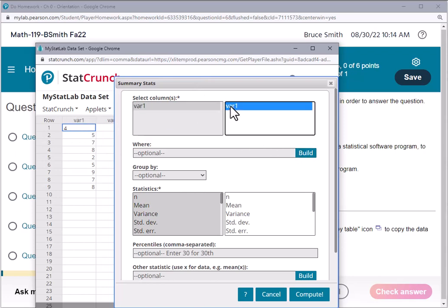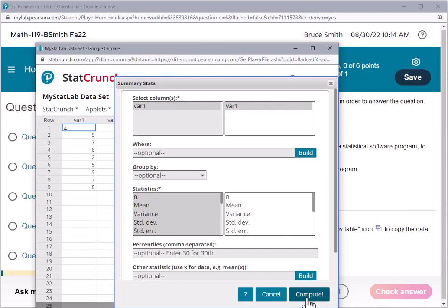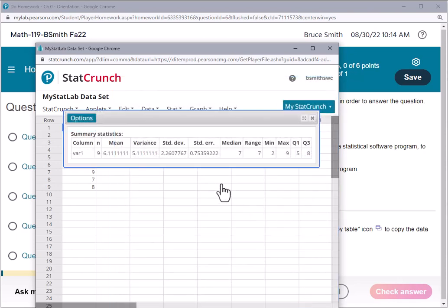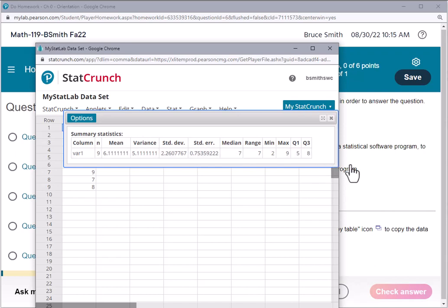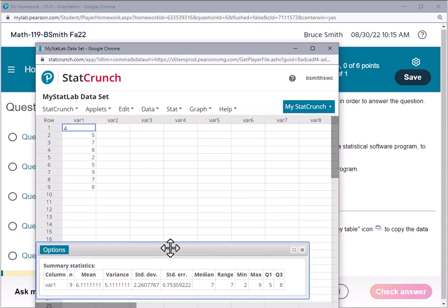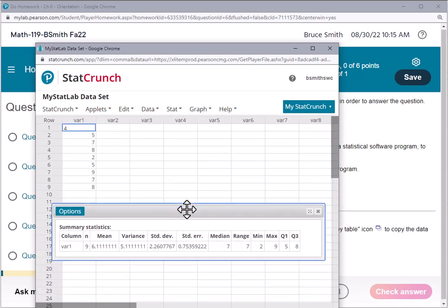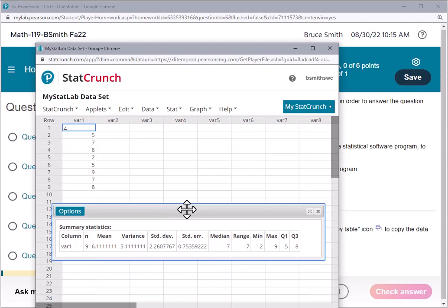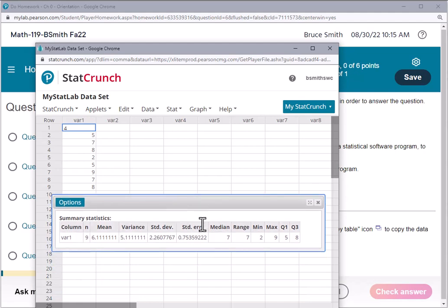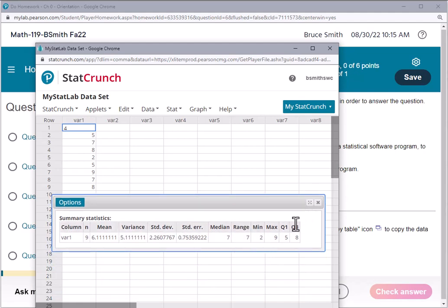If I just run it like this, it'll give me the mean, variance, standard deviation, standard error, median, the range (max minus the min, nine minus two), and so forth. Then quartiles: first quartile, third quartile. The second quartile is nothing but the median. We'll dig into those as the course goes on.